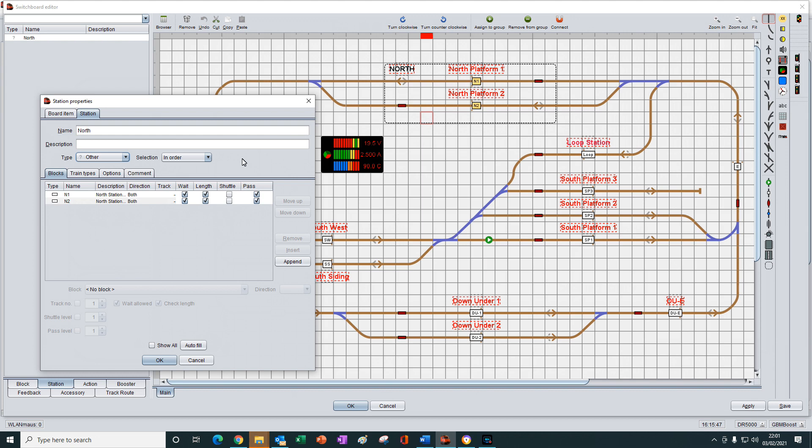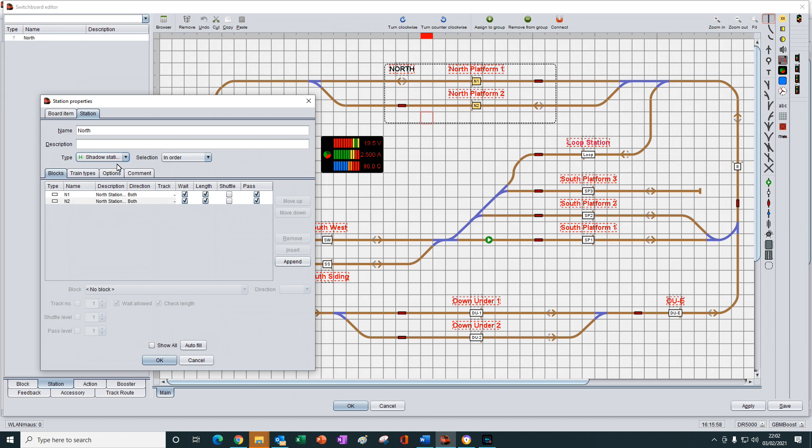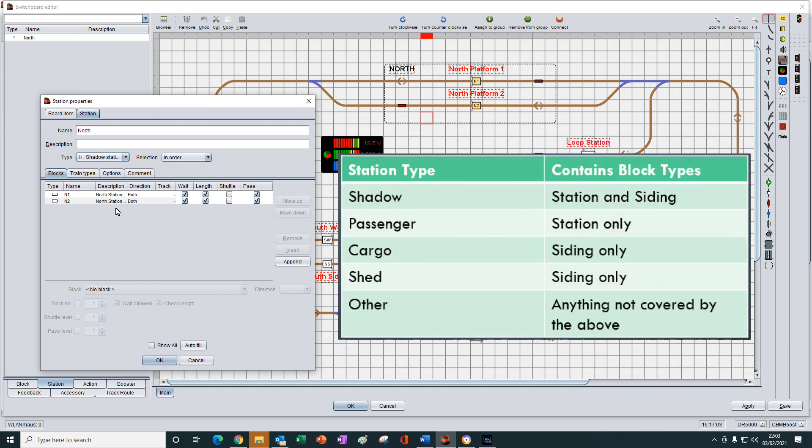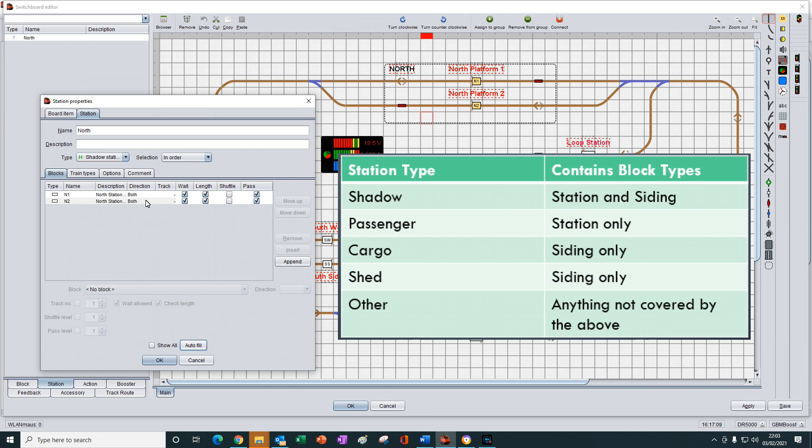If we change the type to shadow station, what do you think will be displayed when we press the autofill button? When we press the autofill button, it will update this list based on the setting that we have made for the type. So I press autofill and nothing happens. Nothing has changed.